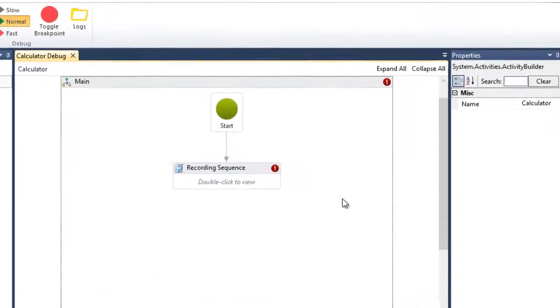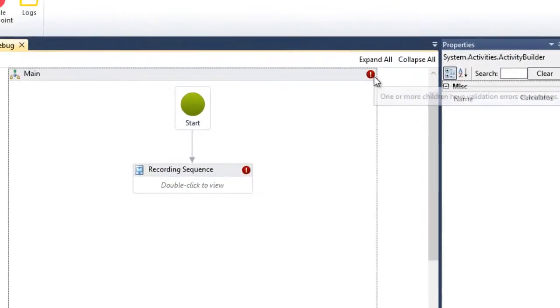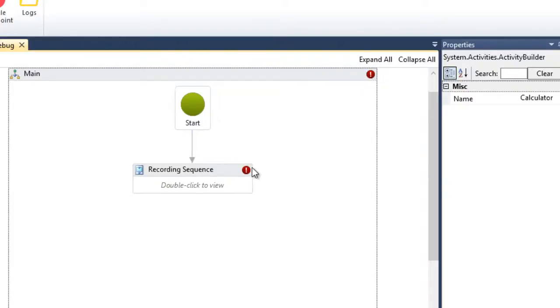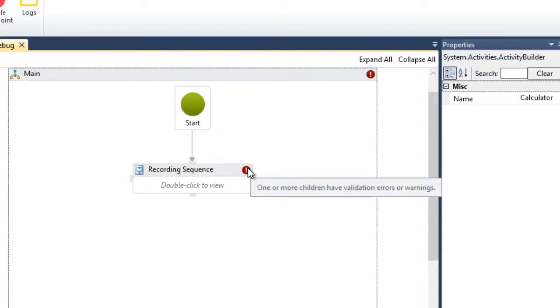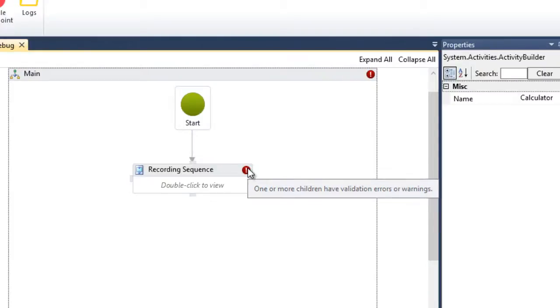In our sample workflow, we have this red dot with exclamation point. This lets you know that somewhere in the workflow, an activity has an error. Hovering over it will provide you a message about the error. In this case, it gives an error: one or more children have validation errors or warnings.